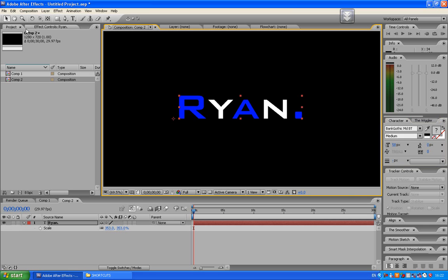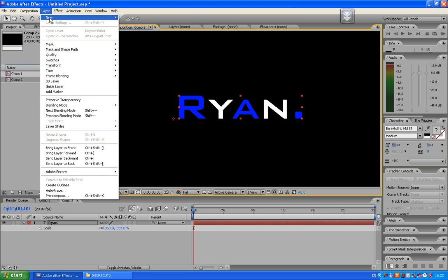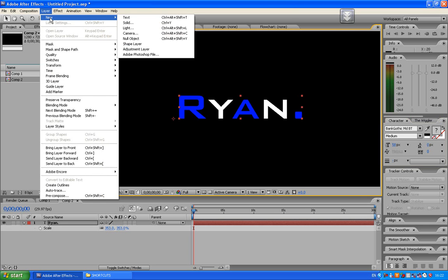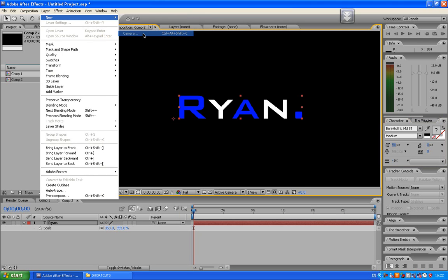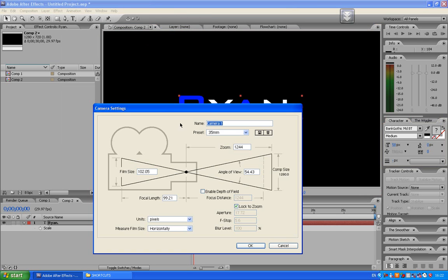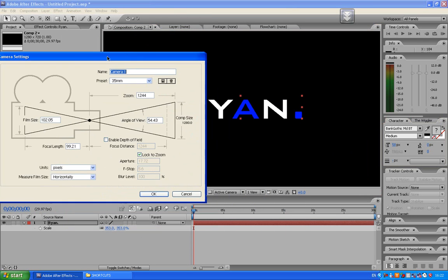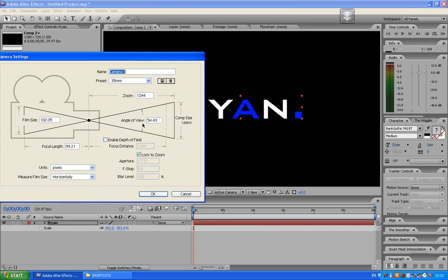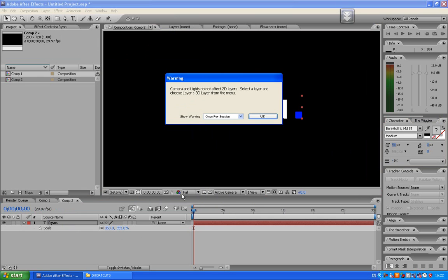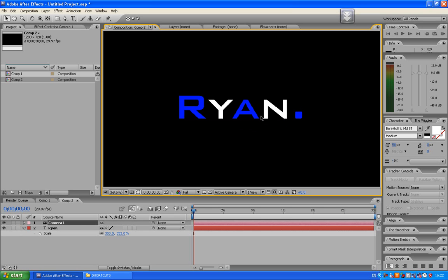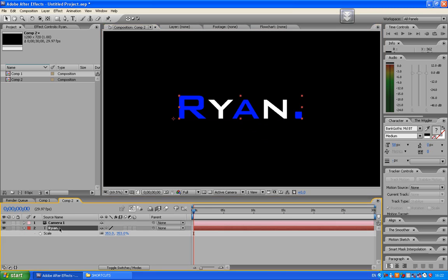Alright, I'm going to show you how to do a camera movement. Press layer, new, camera. And we'll put the presets 35mm and we'll just leave all the rest. And don't worry about that. And what we need to do, we need to click on the Ryan layer. Or whatever you want to call it.